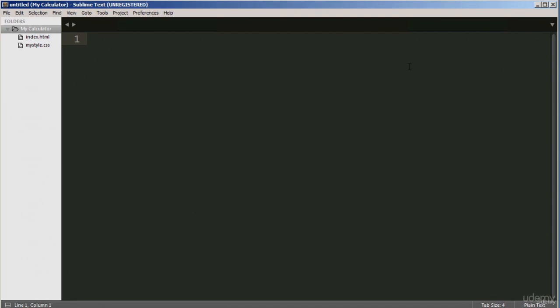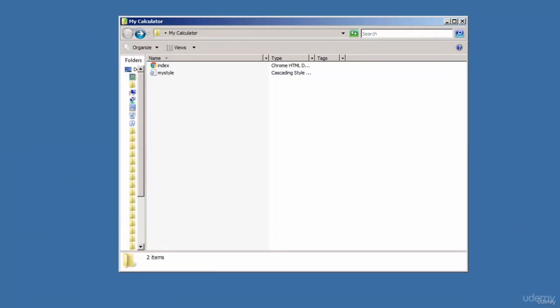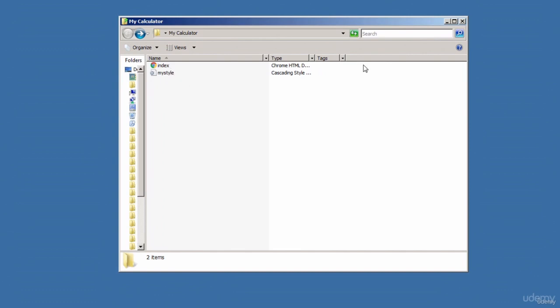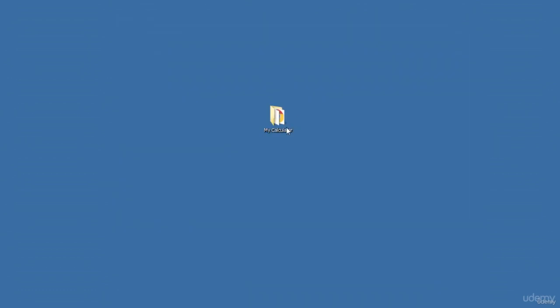That's it for this lecture. We have got the directory in place and we have also got a couple of files. Make sure you've created these two files inside your directory — that's the index.html and that's the CSS file inside the directory. Thank you so much for watching. Bye for now.